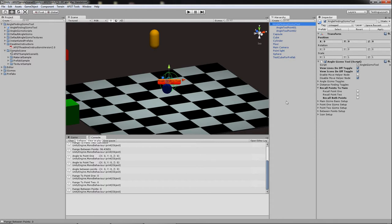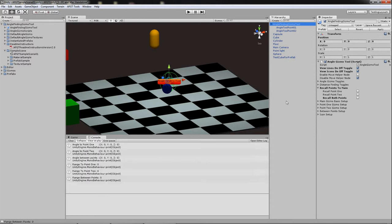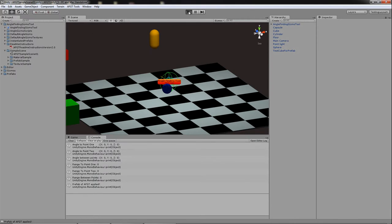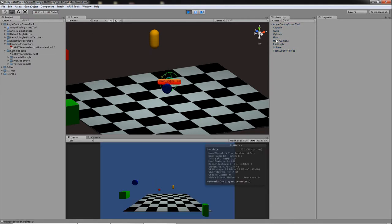So what you can do is you can hit Ctrl L which is going to actually make the prefab and then down here in the console you'll see it says prefab of AFGT apply. Now what that enables you to do is when you hit play mode that those move helper nodes will not spawn.